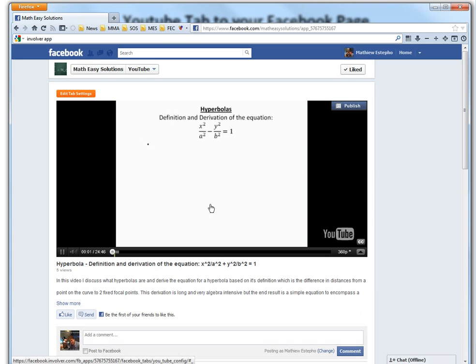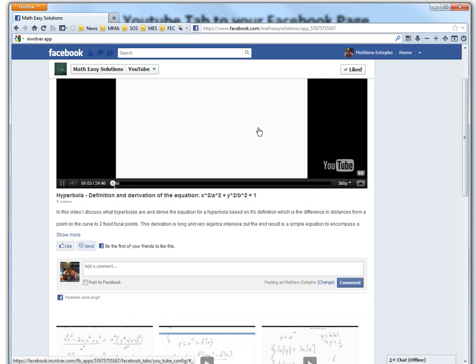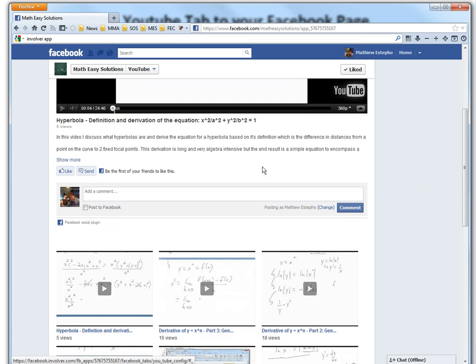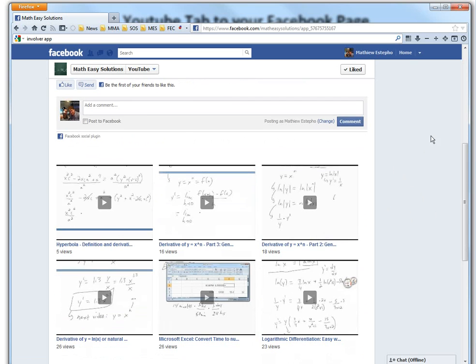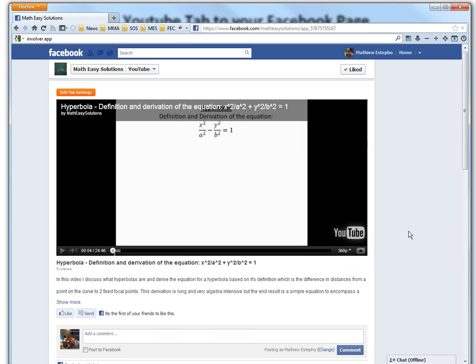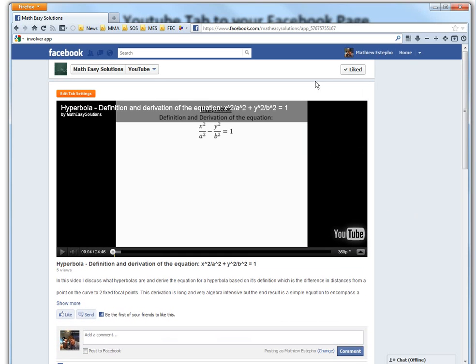So you just play it. Alright, it's time for the Math Easy Solutions. So you can play directly from Facebook. You can comment through Facebook as well. You can watch all the other videos as well, so it's pretty neat.